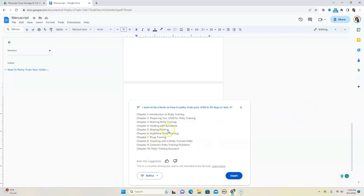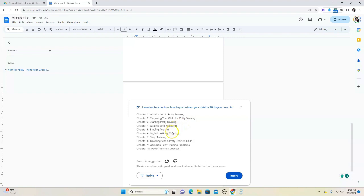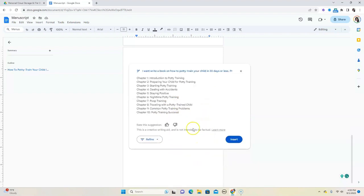So it's put out something for us. Chapter one, there's introduction to potty training, preparing your child, starting it, dealing with accidents, staying positive, all that good jazz. So if you generate this outline, and in this case, I asked the AI to provide me with a sample 10 chapter outline. And so it did.